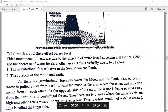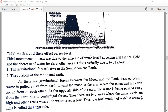Tidal power is generated using four methods: tidal stream generators, tidal barrage method, dynamic tidal power, and tidal lagoons.